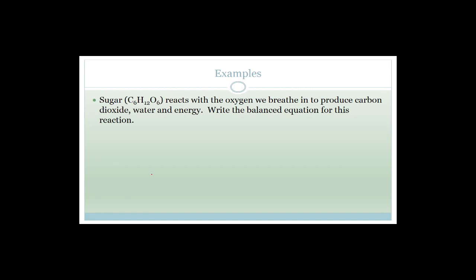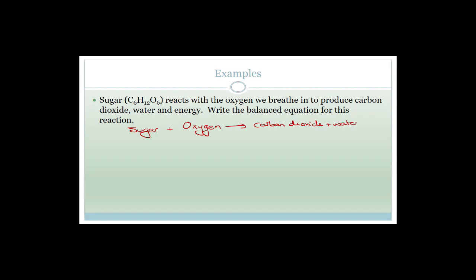So let's look at an example. Sugar reacts with oxygen we breathe in to produce carbon dioxide, water, and energy. The reactants on the left-hand side are sugar plus oxygen, and it reacts to produce carbon dioxide, water, and energy — though you don't have to write energy. Now we need to convert it into formulas. Sugar is C₆H₁₂O₆. Remember that oxygen is a diatomic molecule, so it's O₂. Carbon dioxide is CO₂, and then we form water.